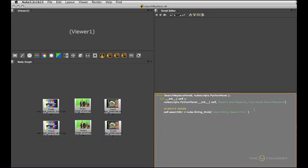Once we've created a knob we need to explicitly attach it to the new panel class. And we can do this by typing self.add knob. This is a method inherited from the basic python panel in the nuke scripts package. And all this needs is the knob we created above.